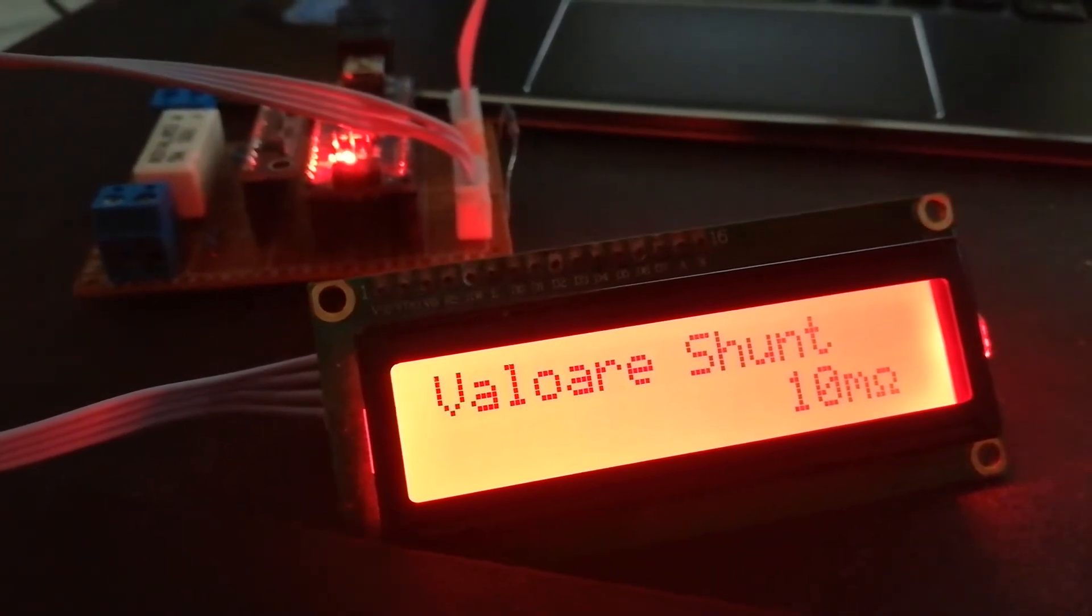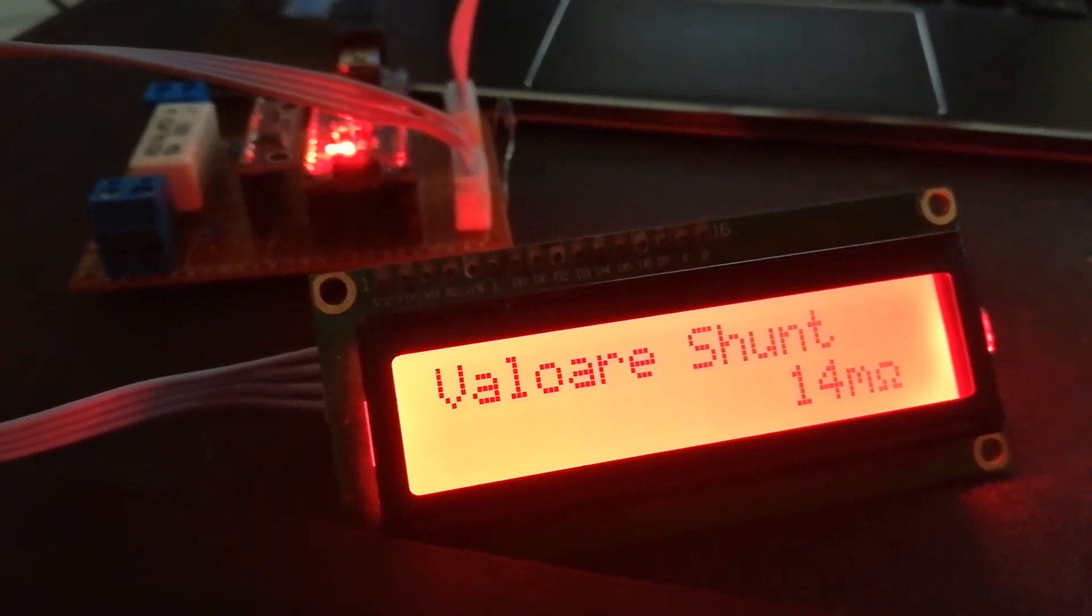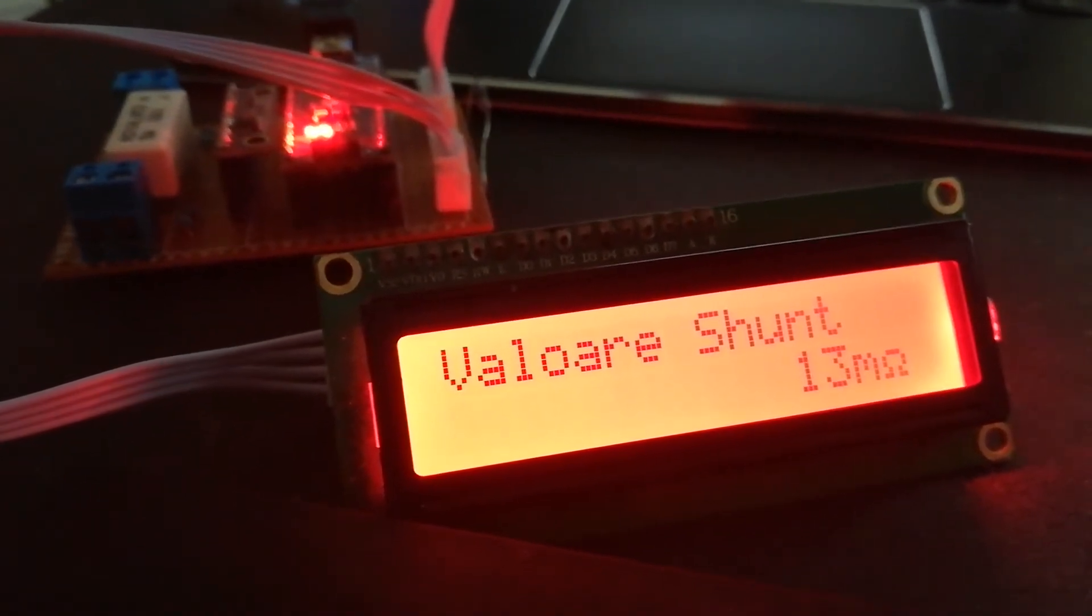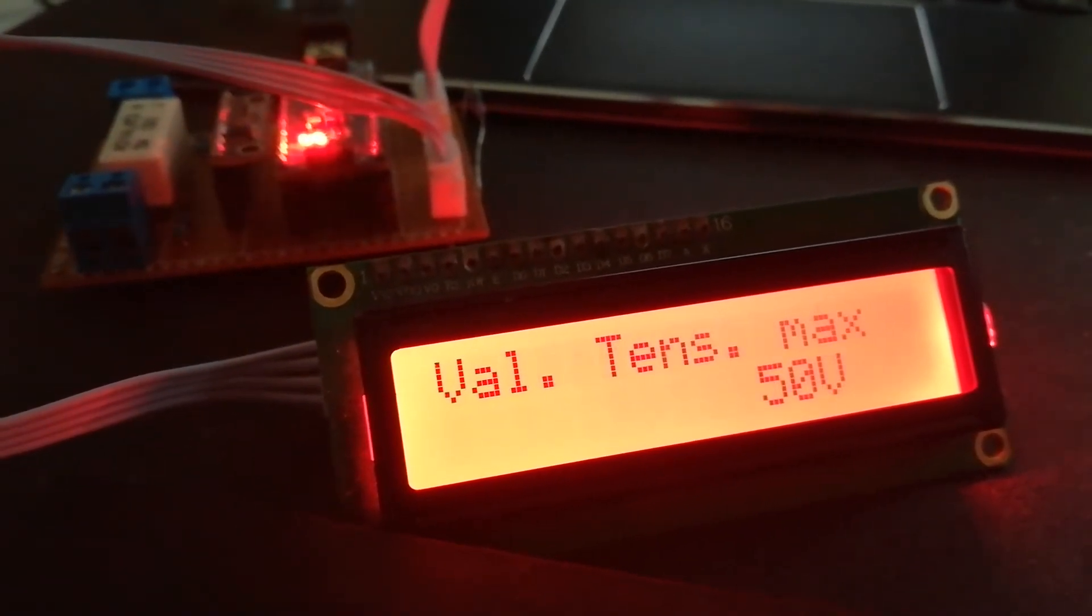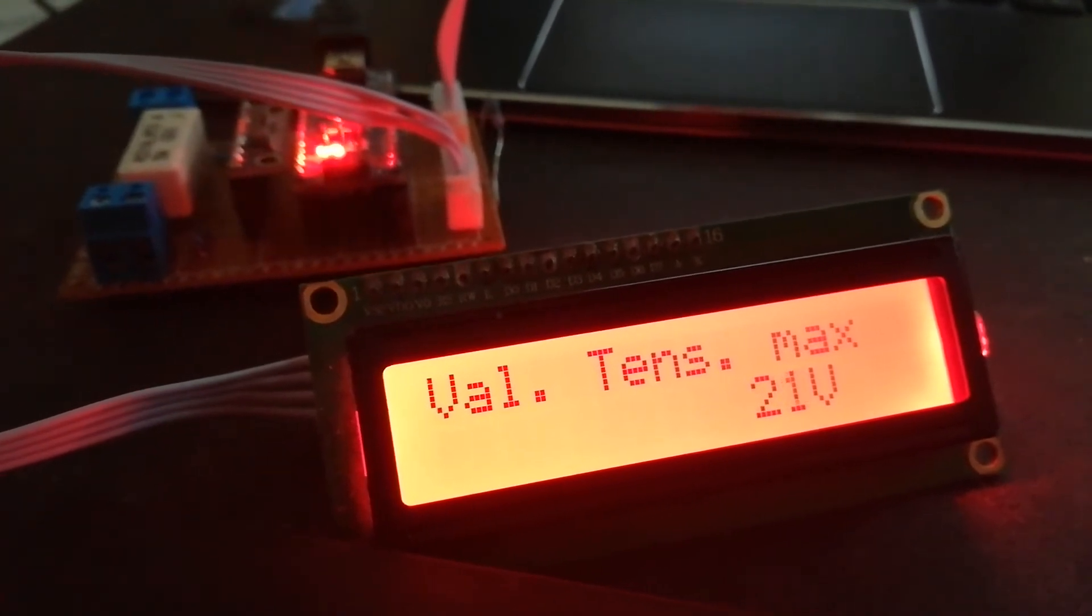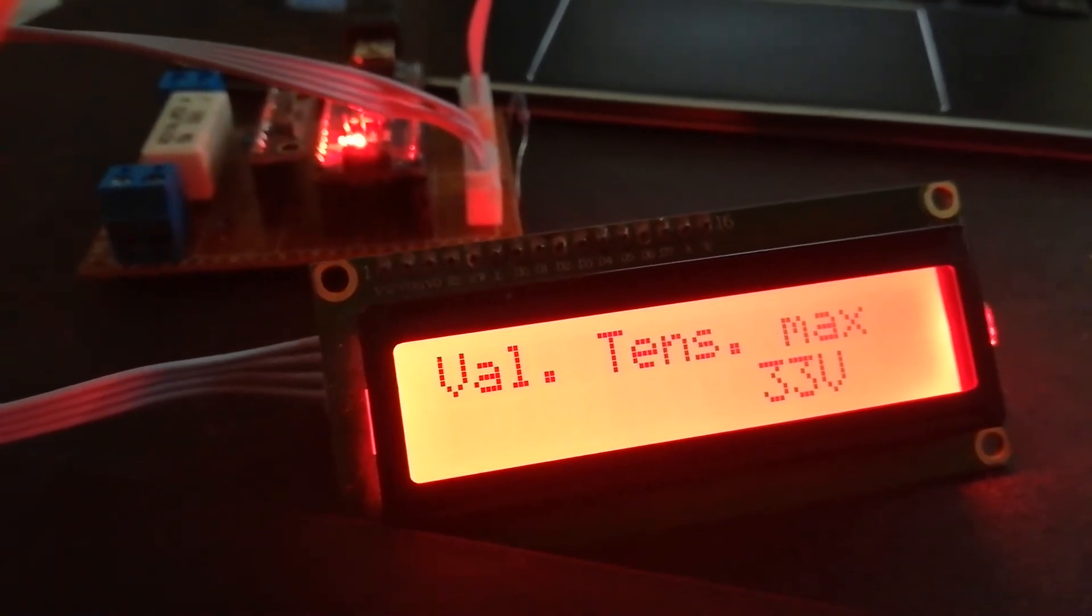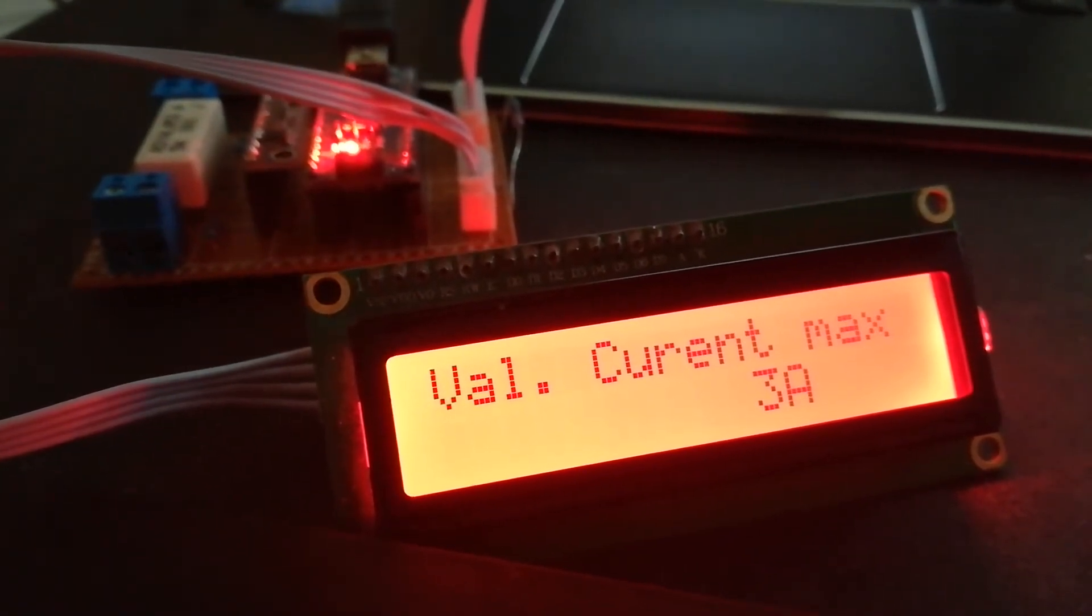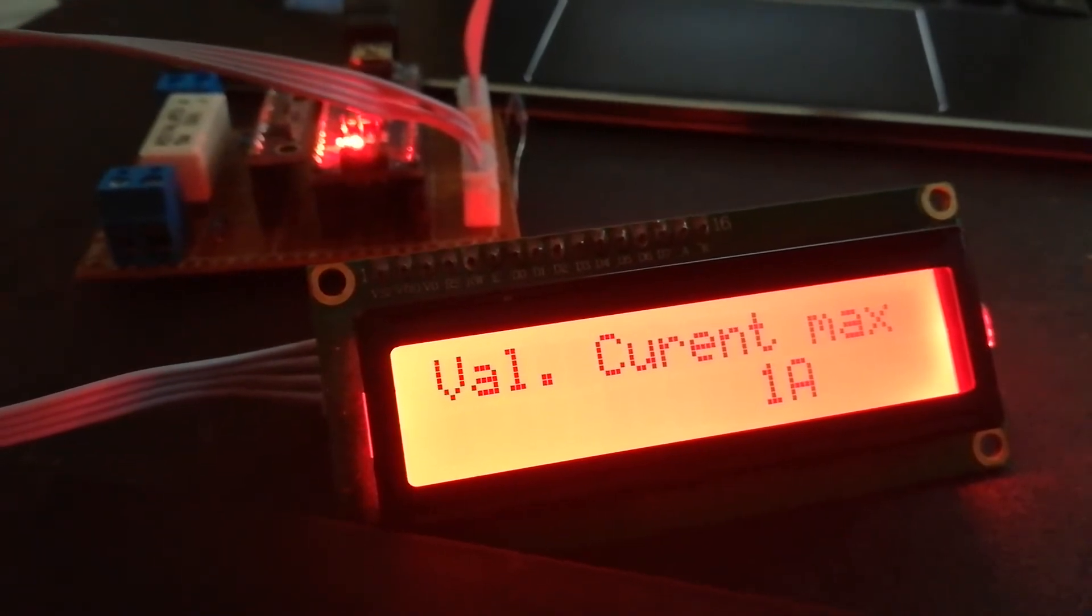Shunt from 10 to 100. Here is the maximum voltage. Here is maximum current, maximum 4 amps.